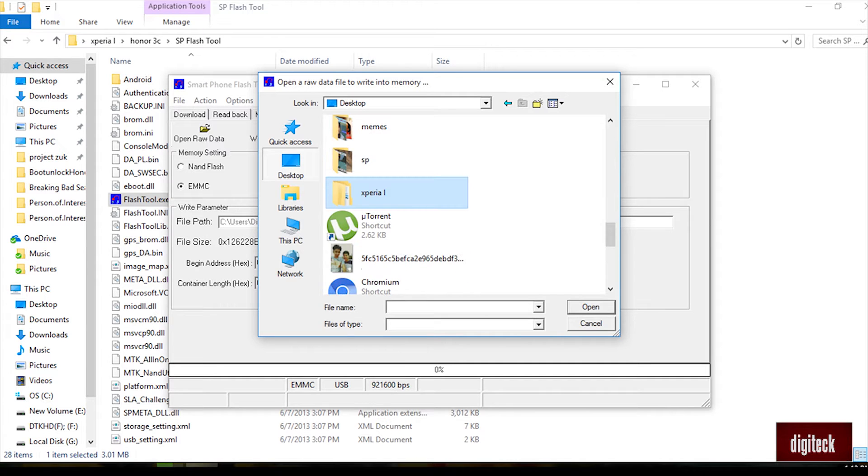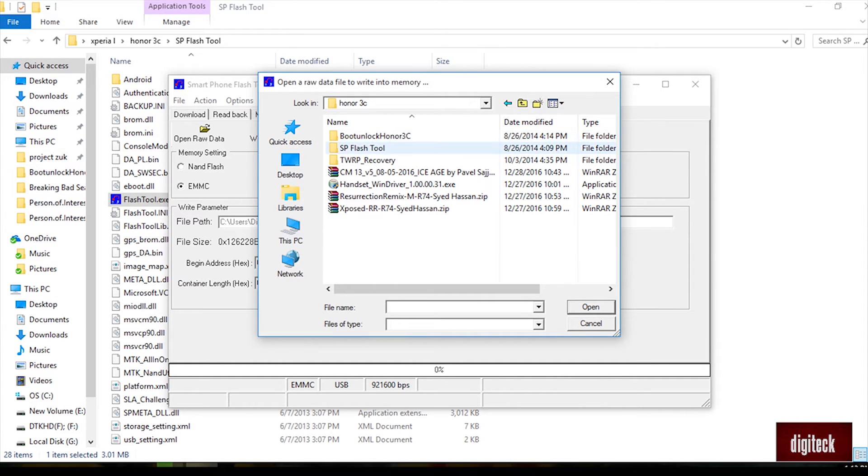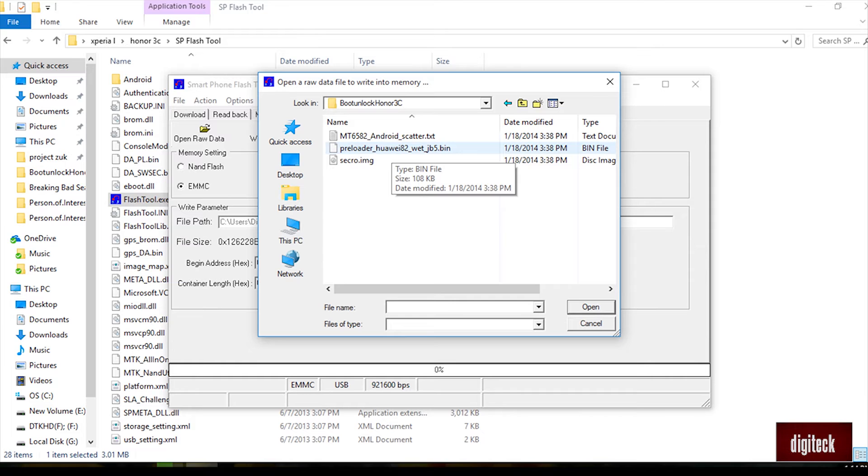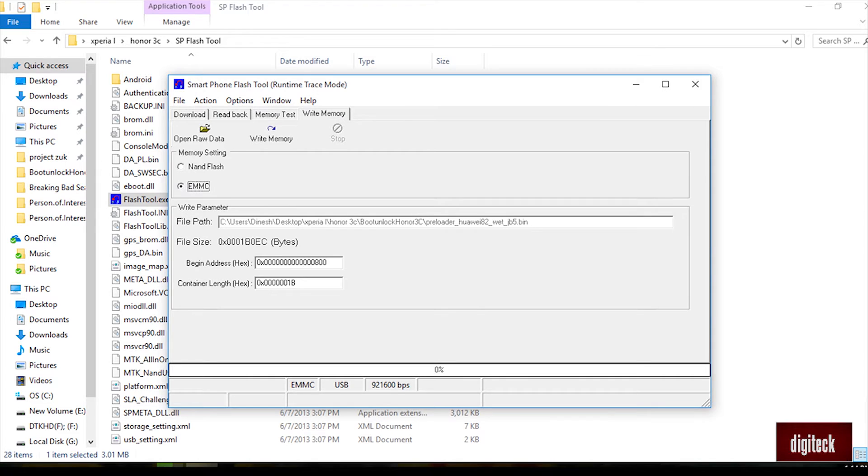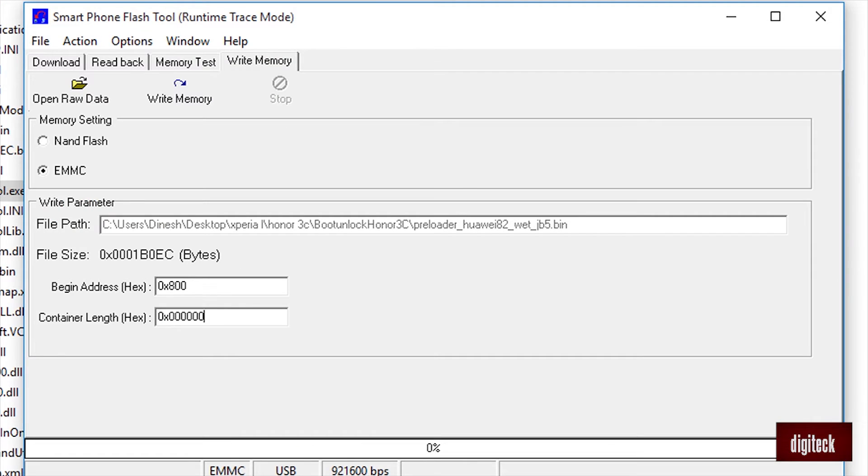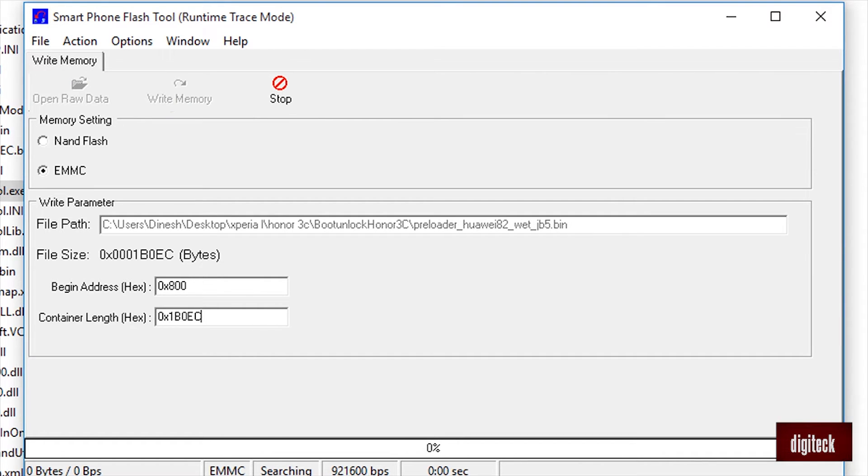Open raw data and from the boot unlock Huawei folder, click the preloader Huawei which is in the middle. What you have to do is change the begin address to 0x800, and then change the container length to 0x1B0EC. Change like that and click the write memory button.